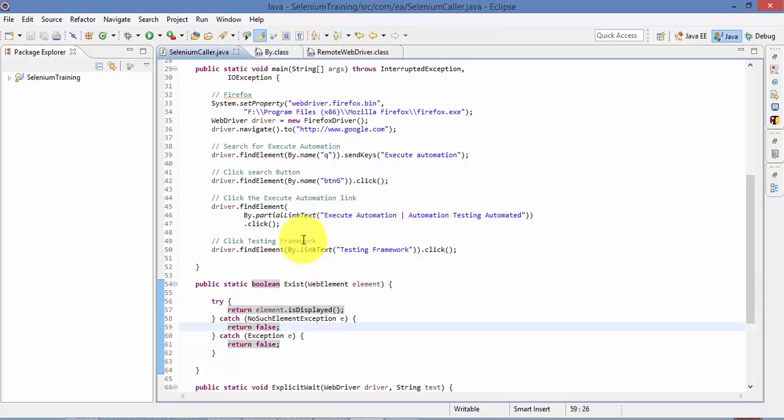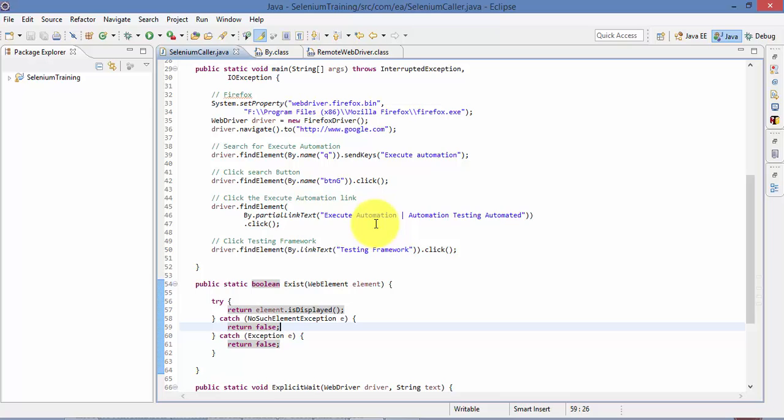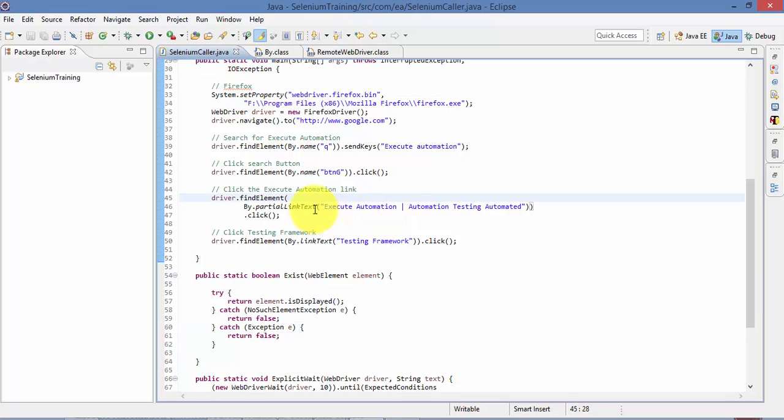So what I'm going to do here is I'm going to check whether this link exists or not. So that's my main intention to see whether I'm getting this link or not.